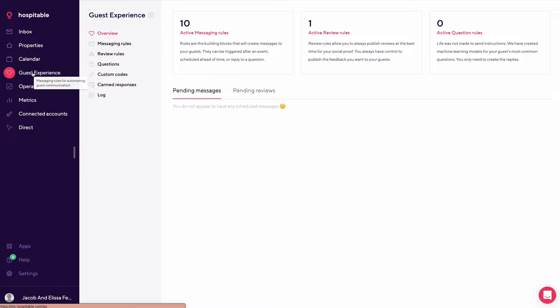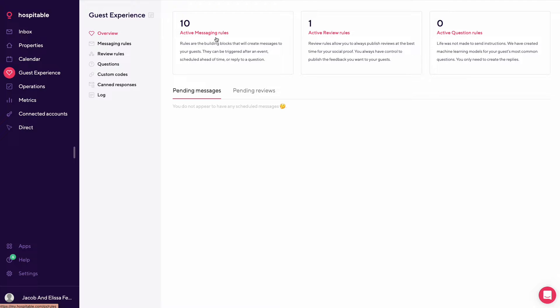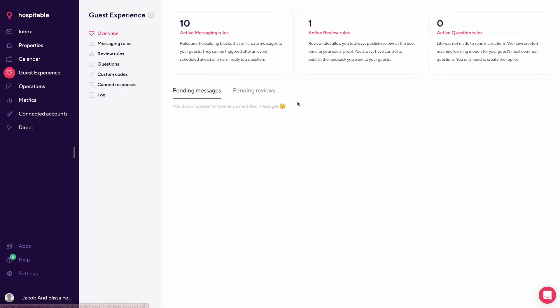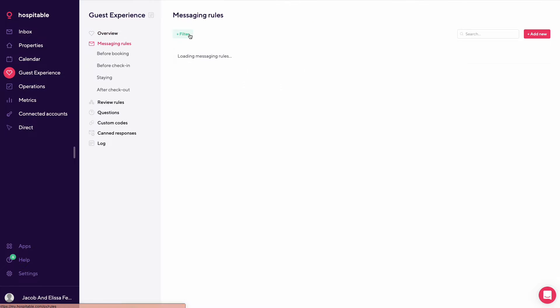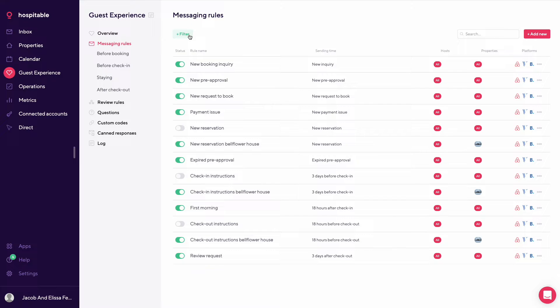You can look here at your guest experience. So at the top you have active messages. So these are rules you've created to auto send messages. Active review rules and active question rules. These are pending messages and pending reviews. So you can get to them either way on the left side here or by clicking into active message rules.